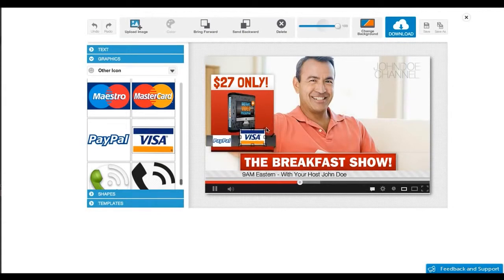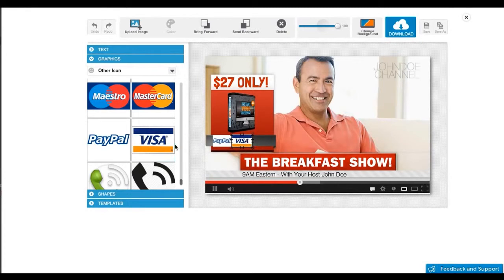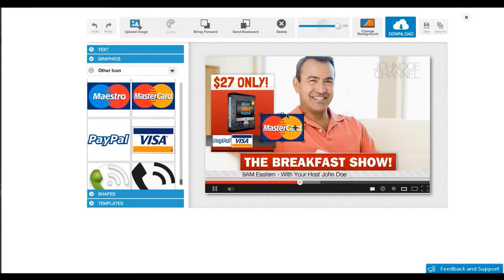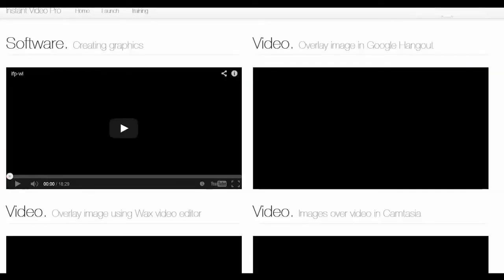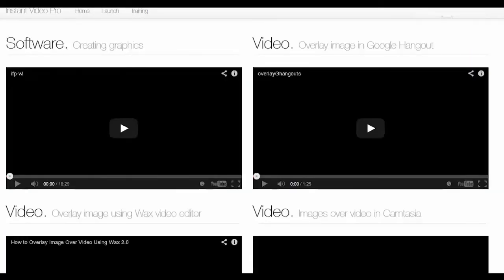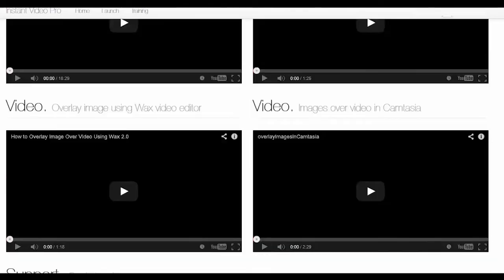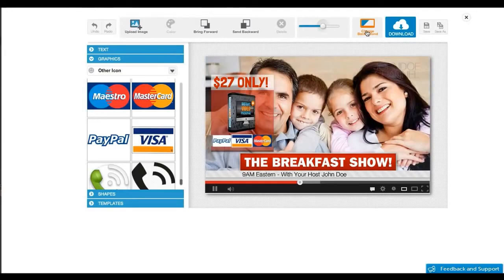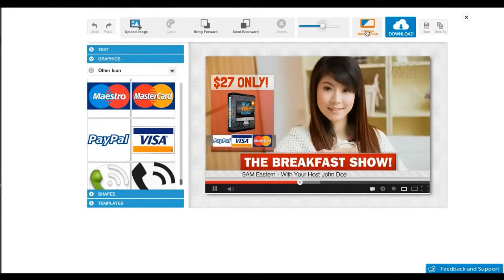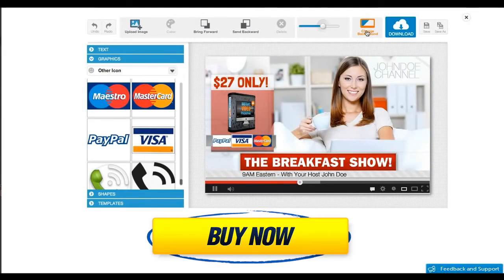By the way, you can use Instant Video Pro for your own use as well as for your offline clients. It comes with a free developer license. In the members area you will find all the training you need to make use of your purchase so that it makes it incredibly fun, fast and easy to brand your videos with professional marketing graphics.